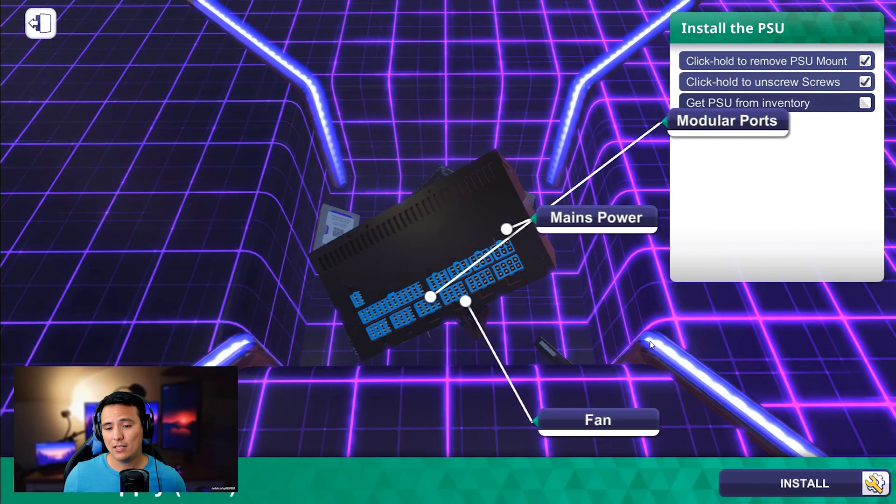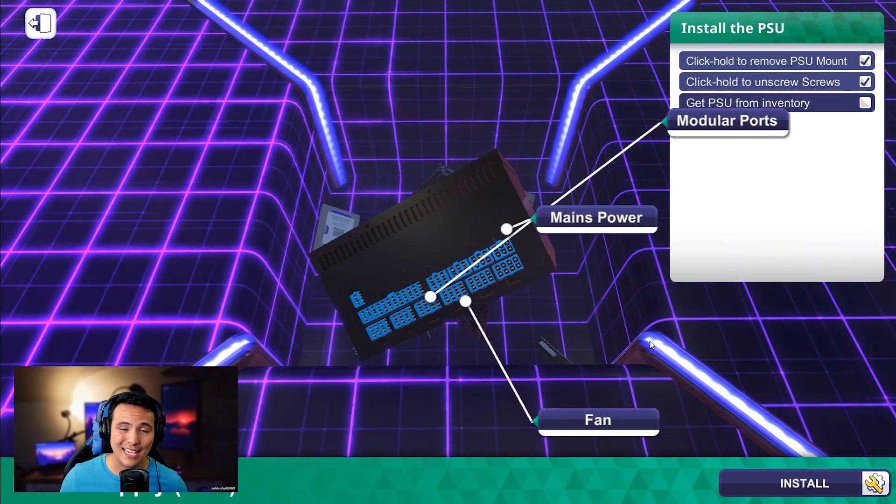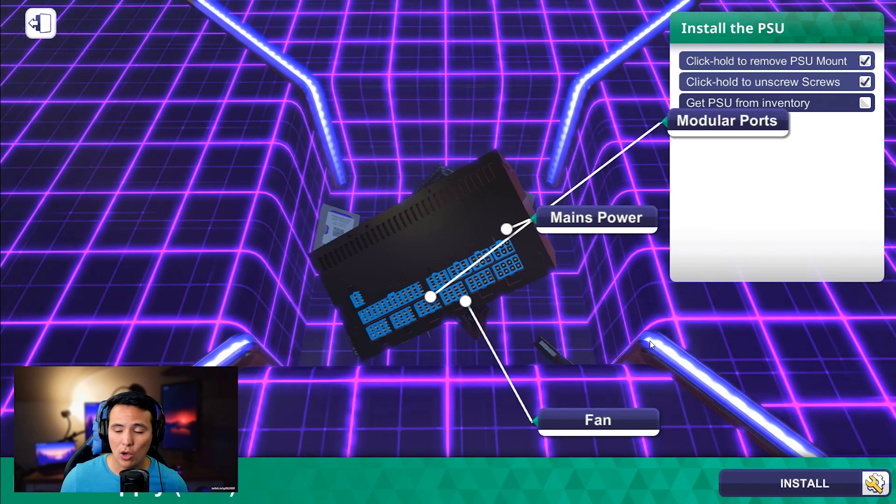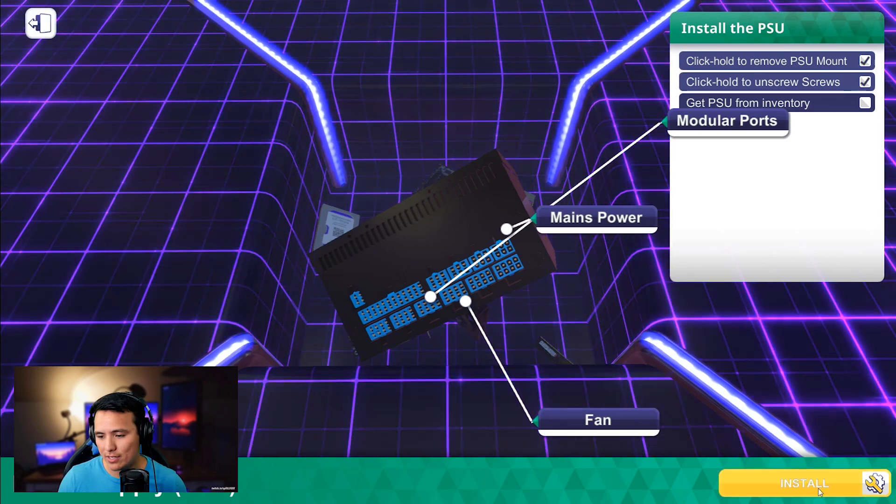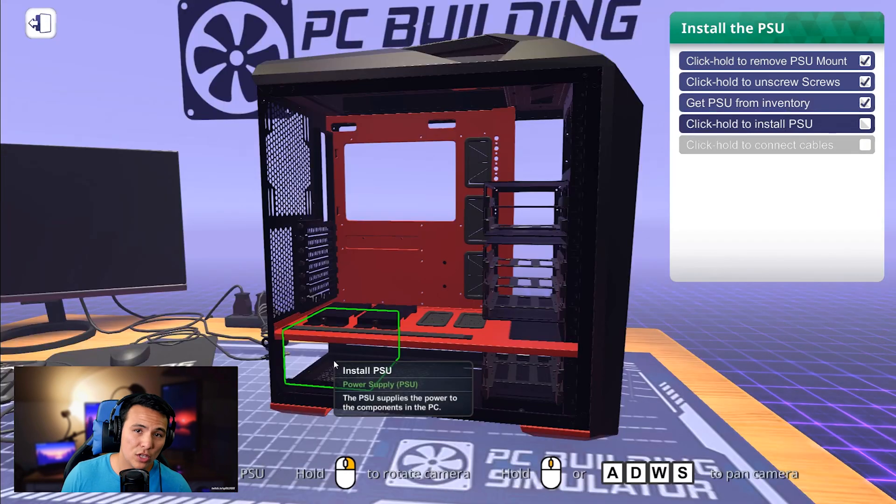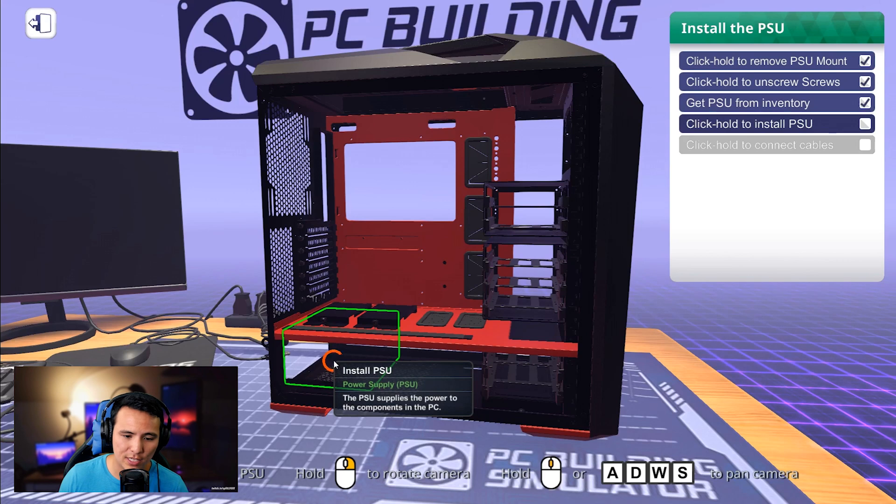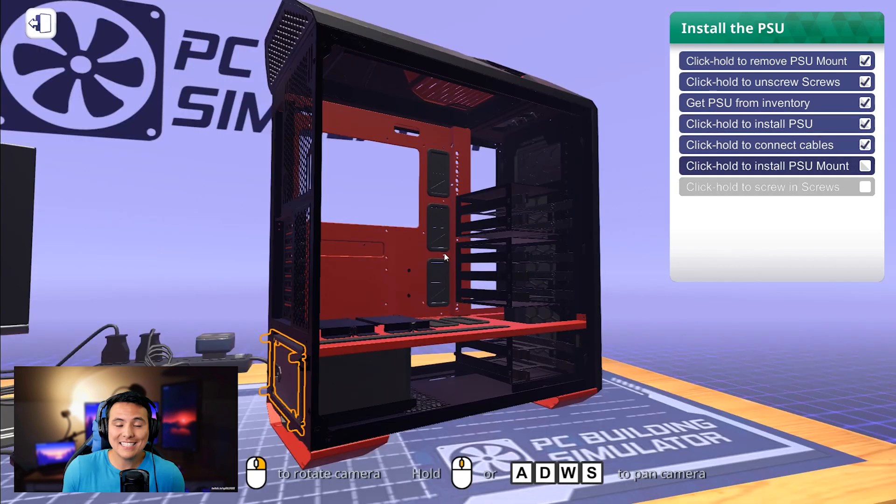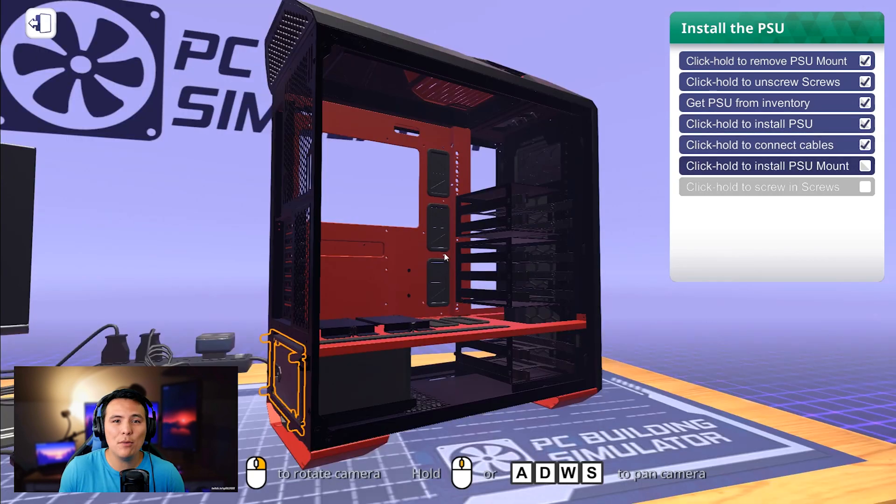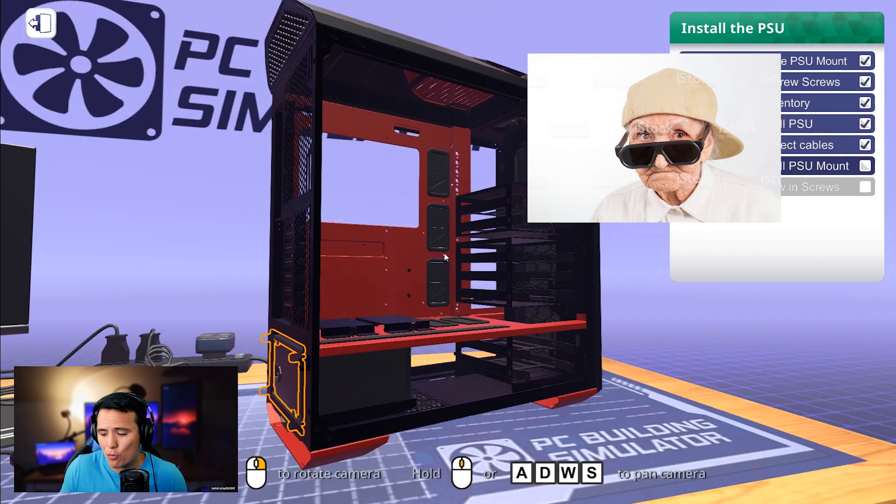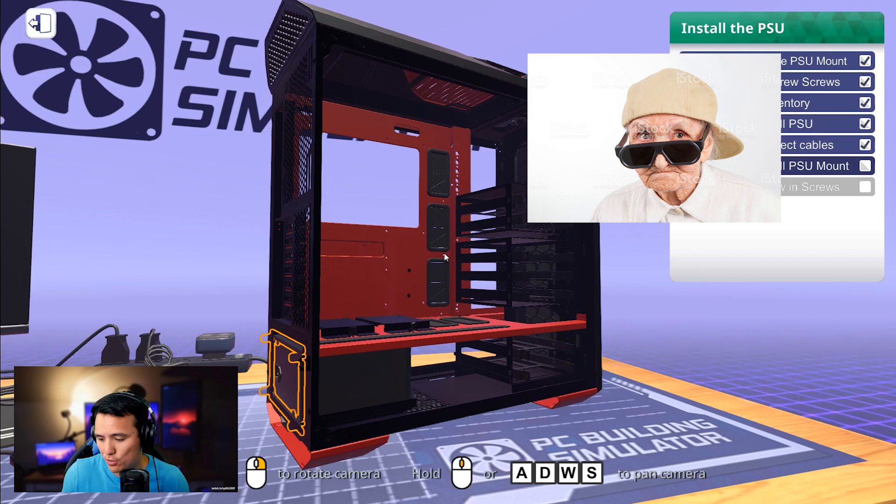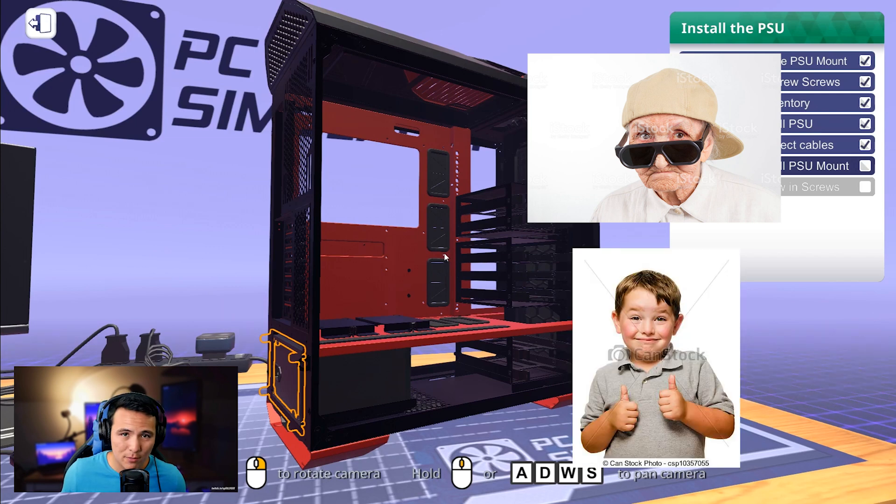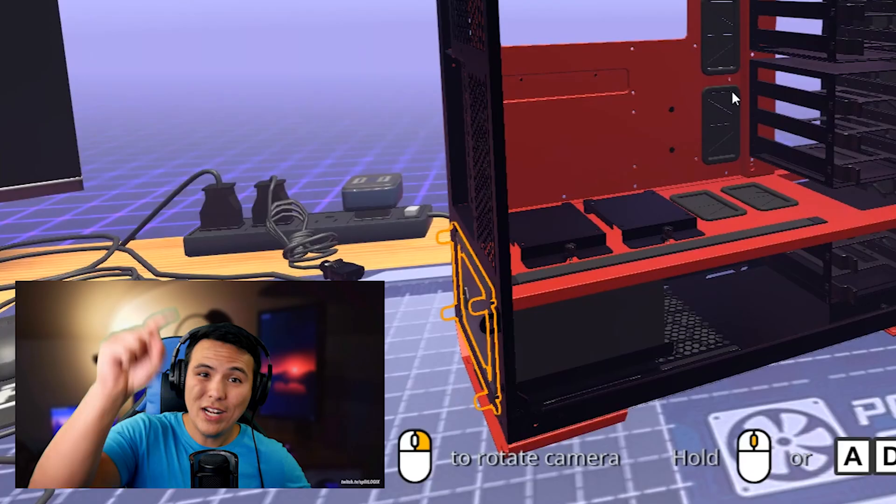So for this power supply, or in any case of any component, all you have to do is click install. And then you click on your case where your PC component is. Done. And it's that easy. Do you guys see this? Anyone can build a computer. Your grandma can build a computer. Your child can build a computer. 2019.